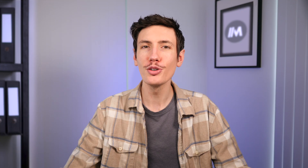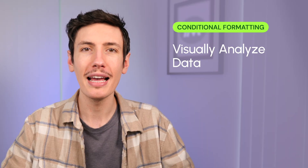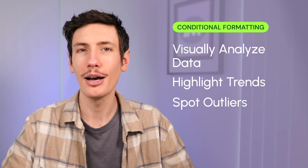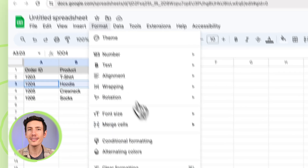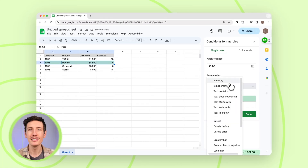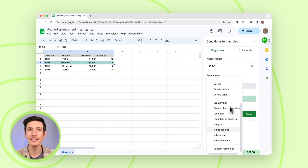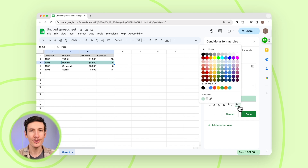There's also conditional formatting. Conditional formatting is a powerful feature in Google Sheets that lets you change the format of cells, rows, and columns based on their content. It's an easy way to visually analyze data, highlight trends, and spot outliers. To use it, select the cells you want to format and click on conditional formatting. You can set conditions based on cell values, date ranges, or even custom formulas, then choose the formatting style you want.